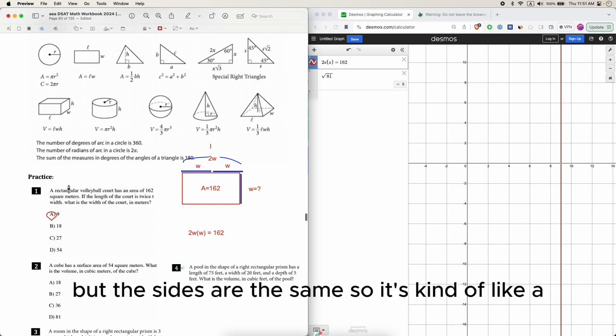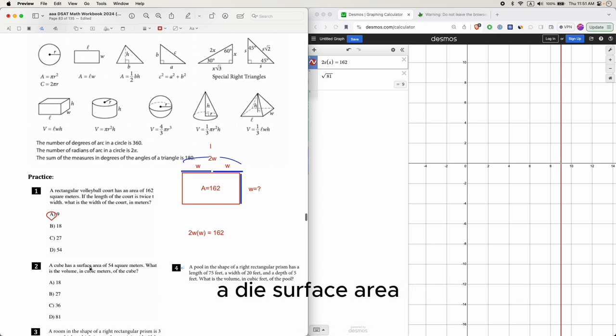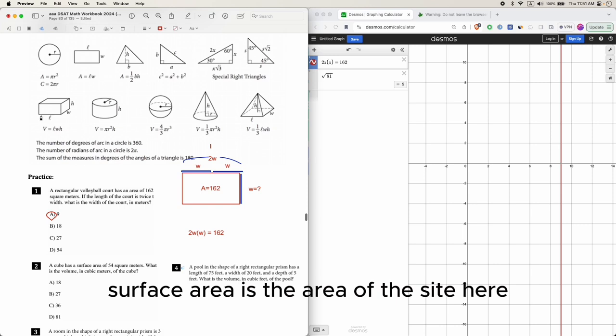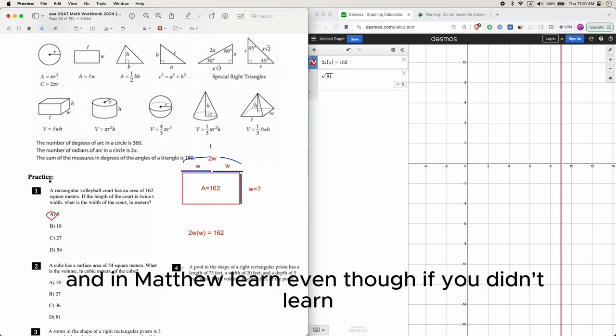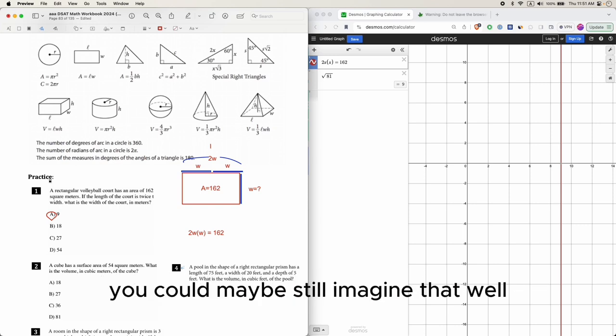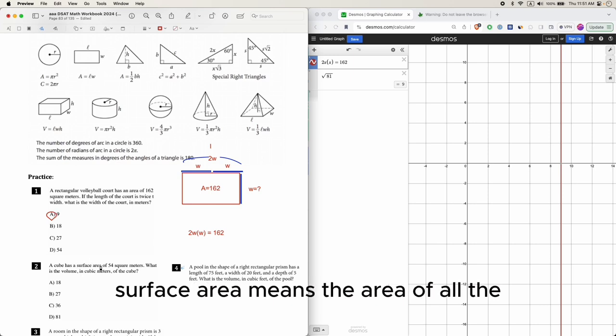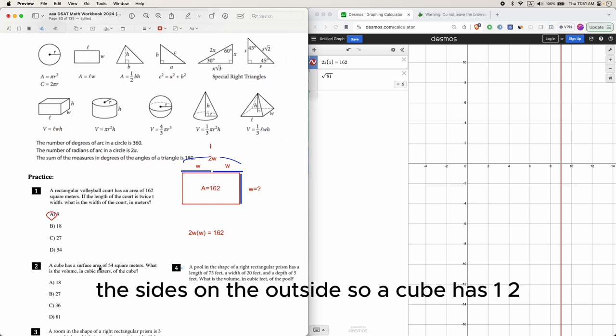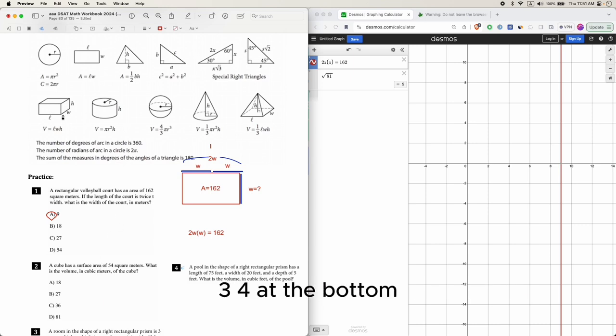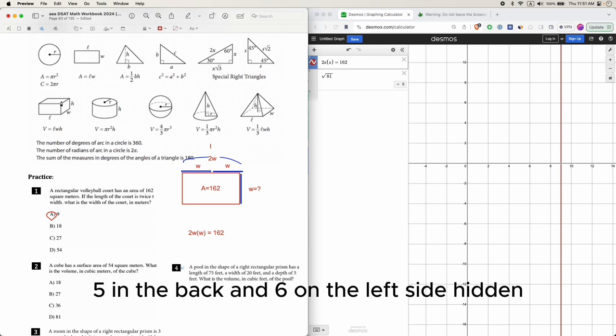This question has cube, so cube is a shape that looks like this, but the sides are the same - it's kind of like a die. Surface area is the area of the side here. Surface area means the area of all the sides on the outside. A cube has one, two, three, four at the bottom, five in the back, and six on the left side hidden.